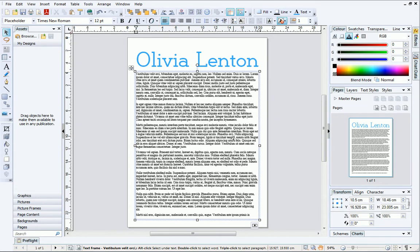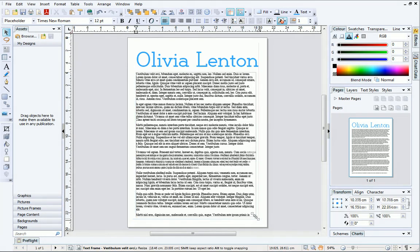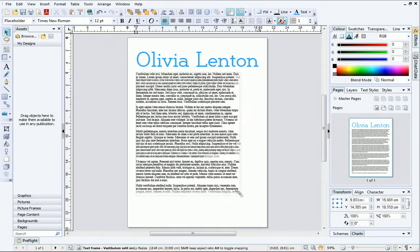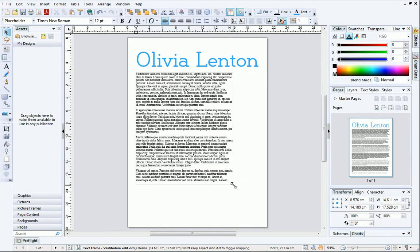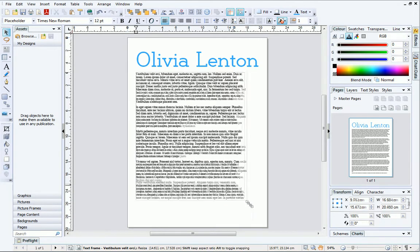To illustrate the difference between frame text and artistic text, I'll resize the frame. This time, only the frame changes size and not the text within it.